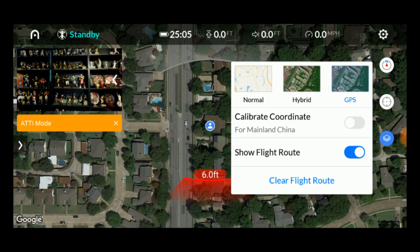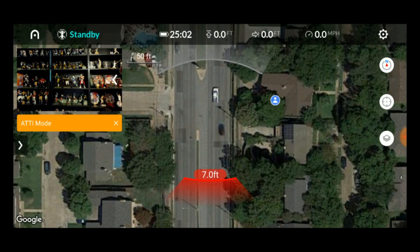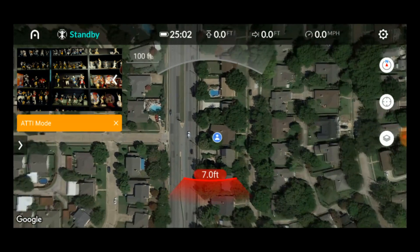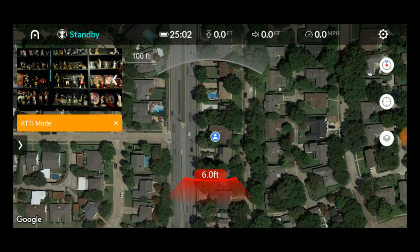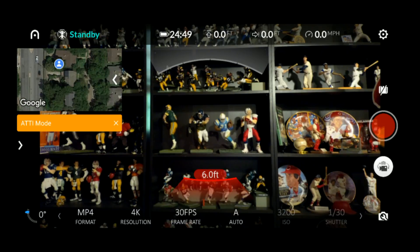Don't mess with the calibrate coordinates for China switch unless you're in China. Beneath that you can choose to have your drone's flight route show on the map or not, and you can clear it from the screen. Close this window by tapping anywhere on the screen. You can zoom in and out on your map as you would with any other app by pinching and opening with your fingers. Let's go back to the camera view — tap the small camera view window and it swaps back to fill the screen.